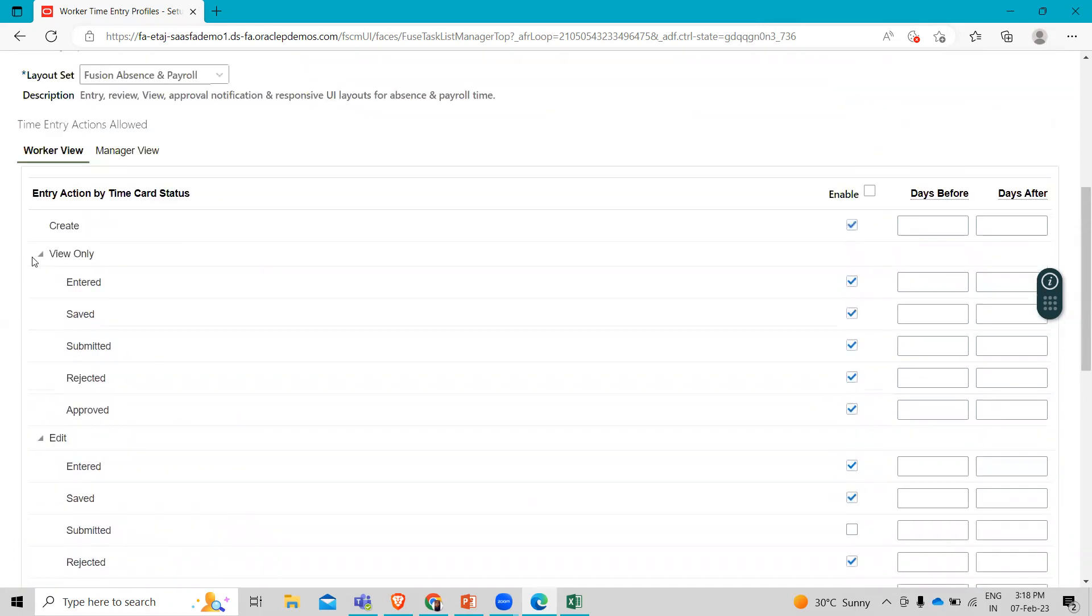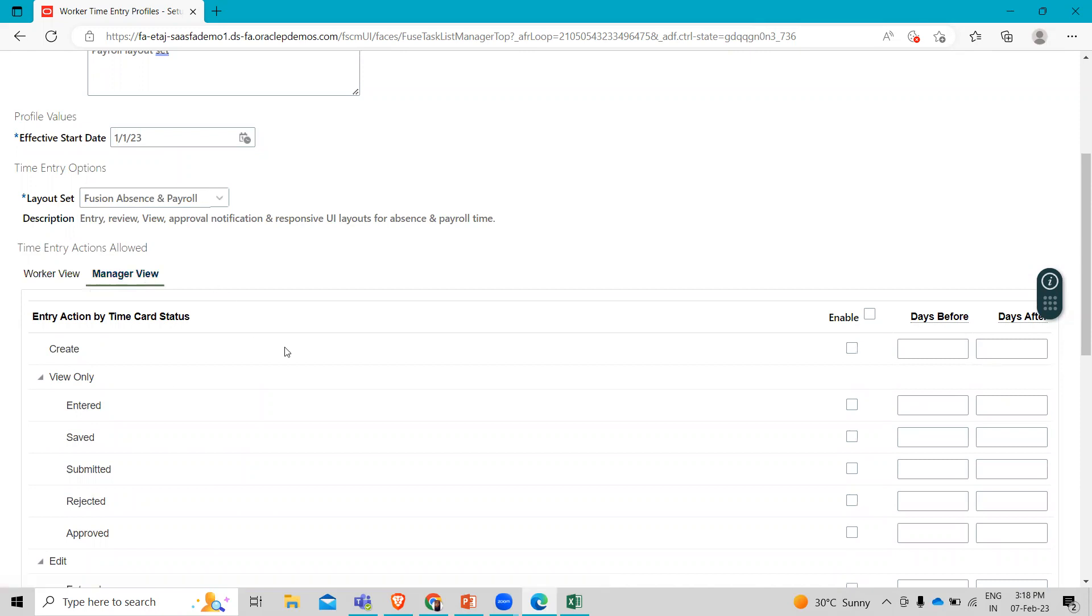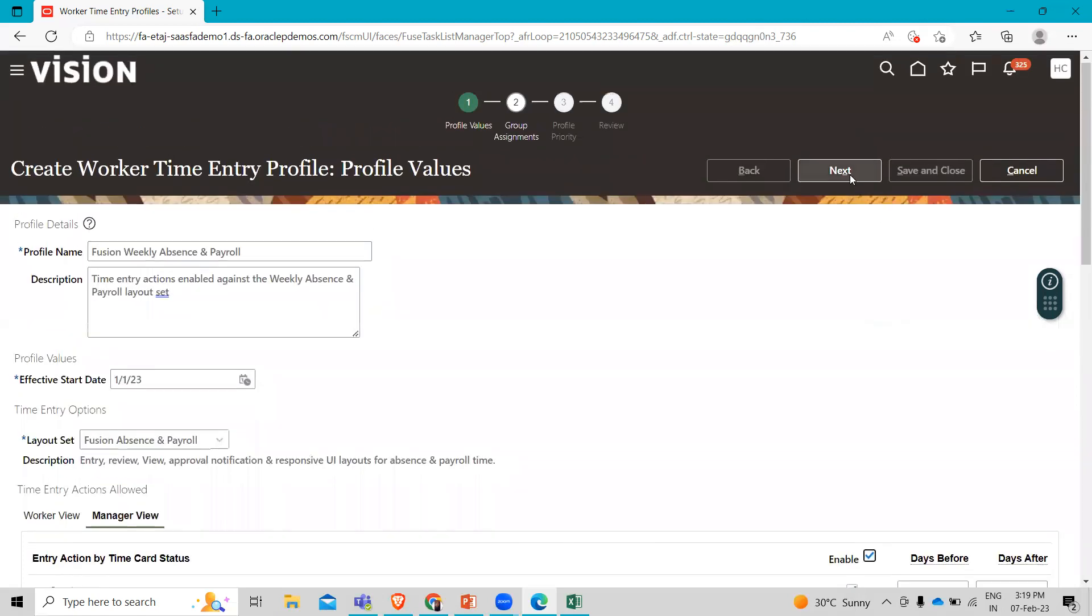Then we have to go to the manager's view option. In the table header row, you can see here, click the enable checkbox to enable all the entry actions for all the time card status. All the checkboxes are automatically selected. Then we have to click on next.